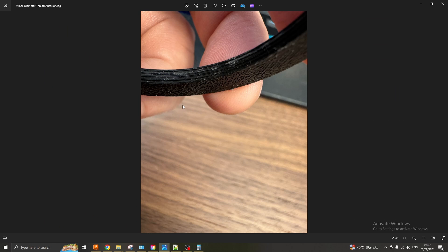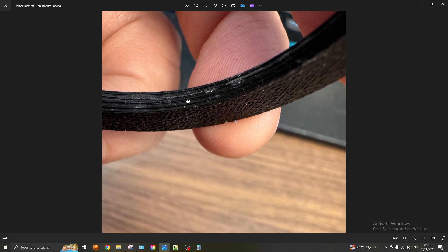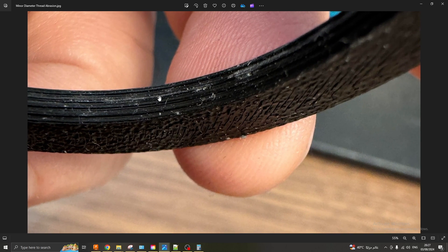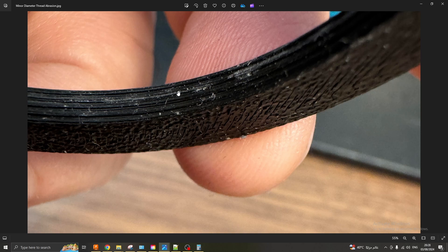If I look at minor diameter thread abrasion, i.e. the protruding parts of the threads, the bits that stick out. In this example you can see there's wear on the minor thread dimension. So in this example you can see that the threads, the protruding threads, i.e. the minor diameter, is somewhat abraded and therefore the diameter needs to be increased.